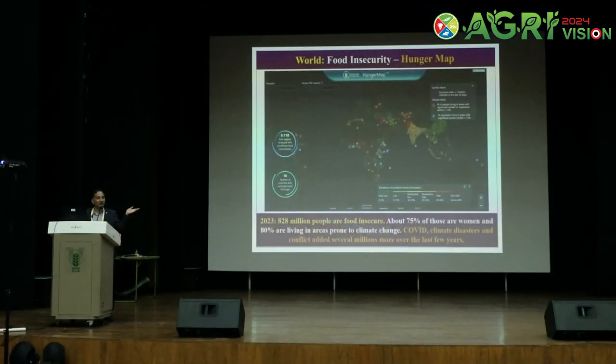As of 2023, 820 million people do not have access to food — that is unacceptable. 75% of those are women, and 80% are living in areas impacted by climate change. That does not count the impact of COVID-19, the current economic crisis, and ongoing conflicts around the world. Conservative estimates add another 150 to 200 million people, meaning a billion people do not have access to food.